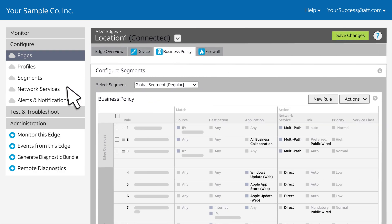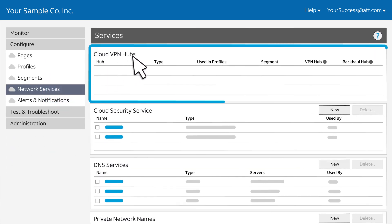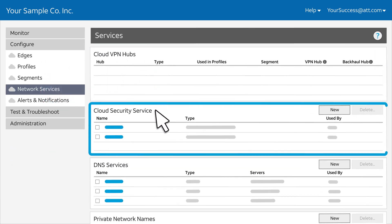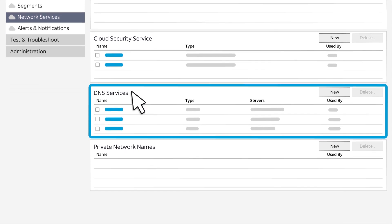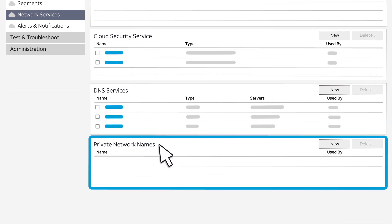You can also configure your network services, including cloud VPN hubs, cloud security services, DNS services, and private networks.